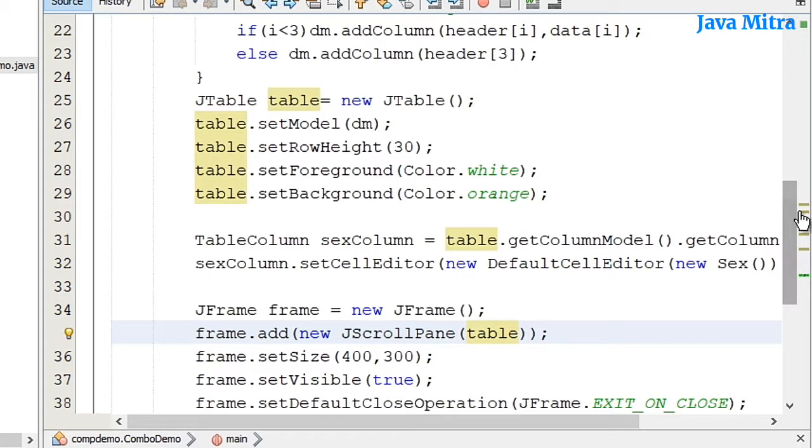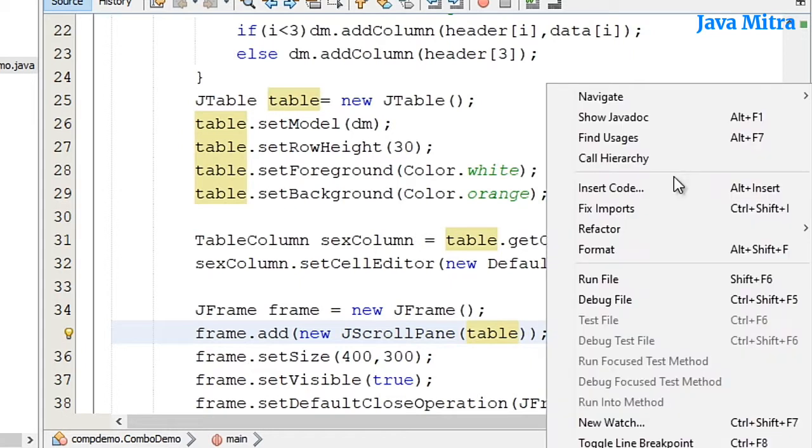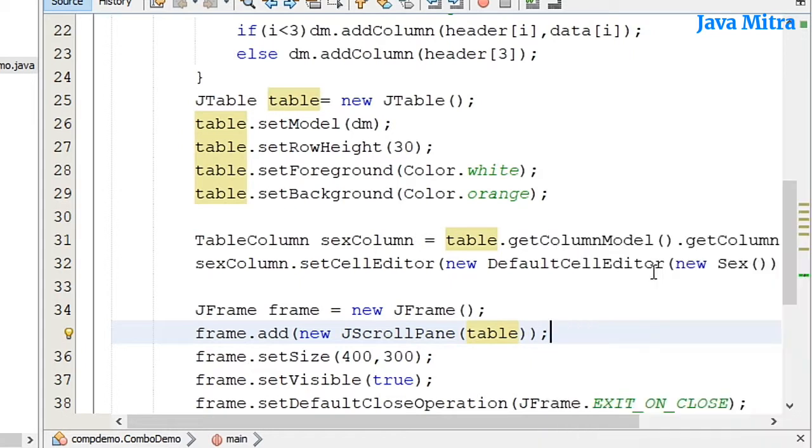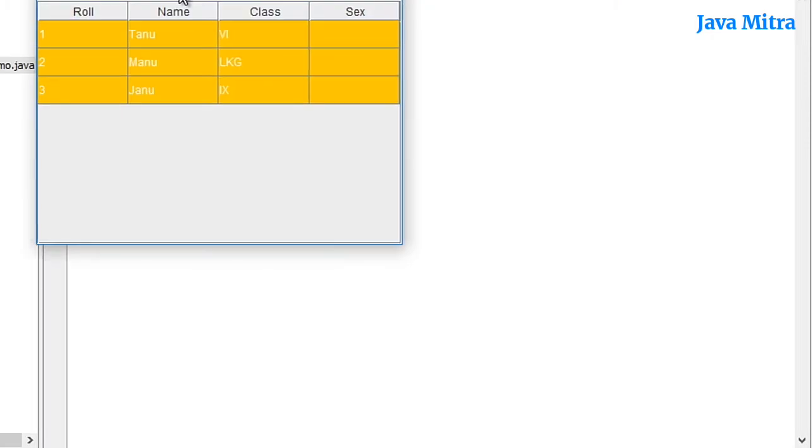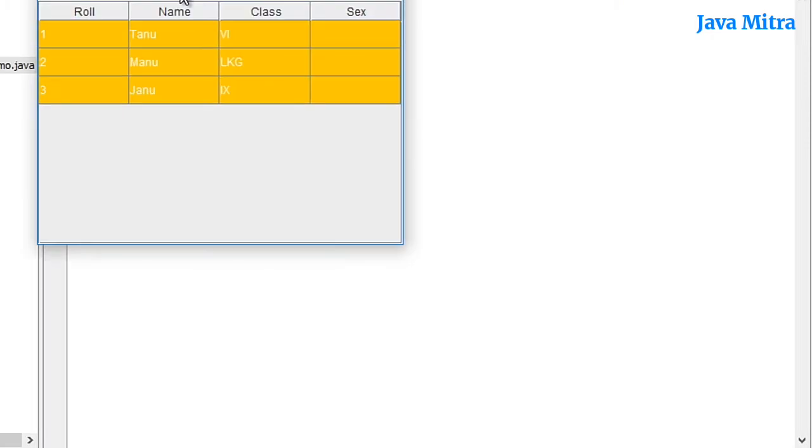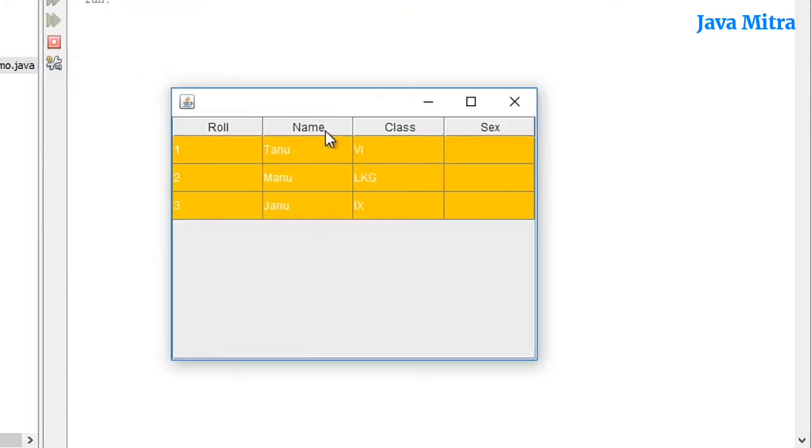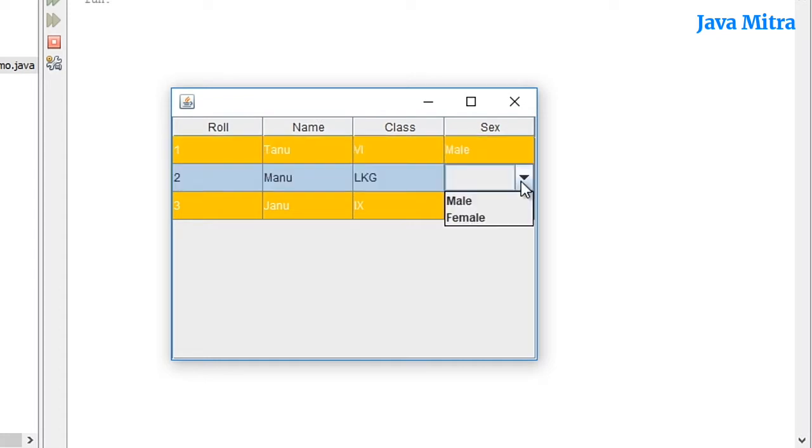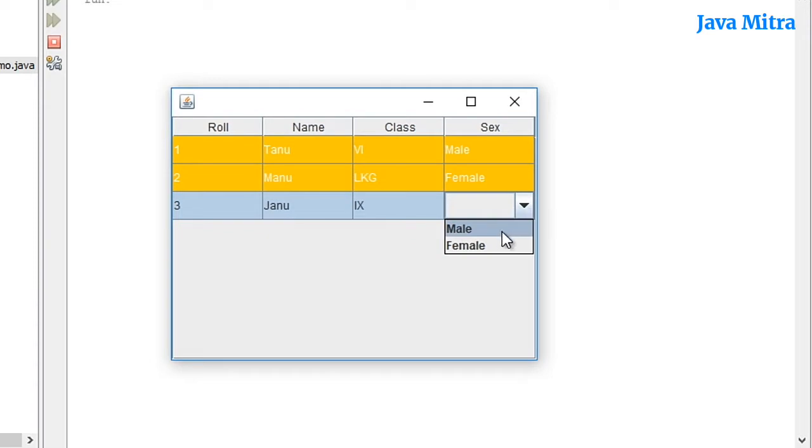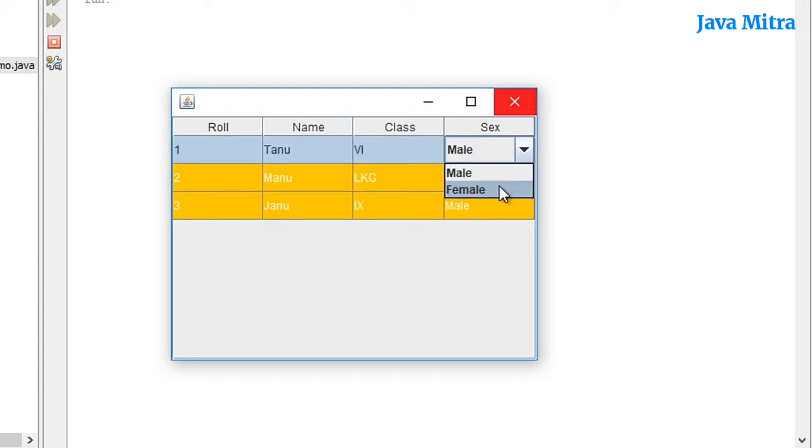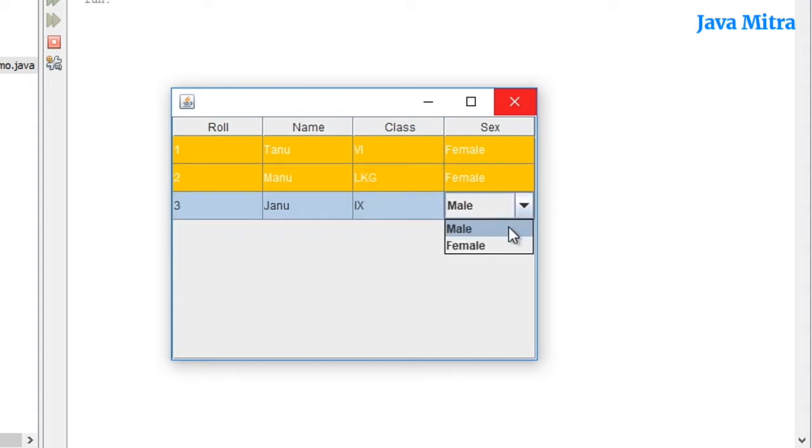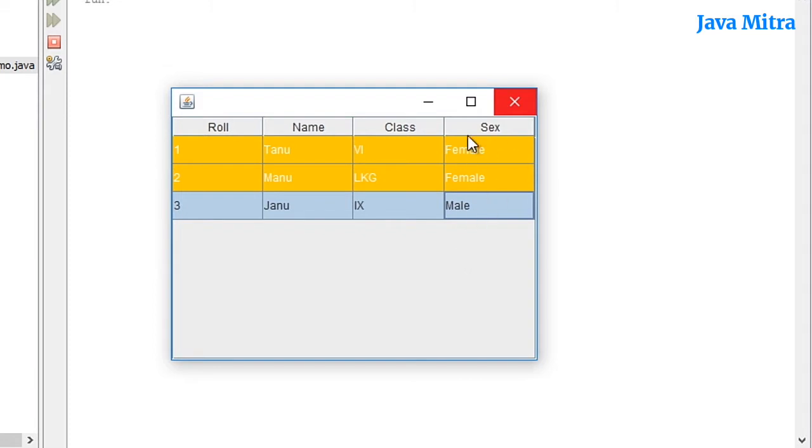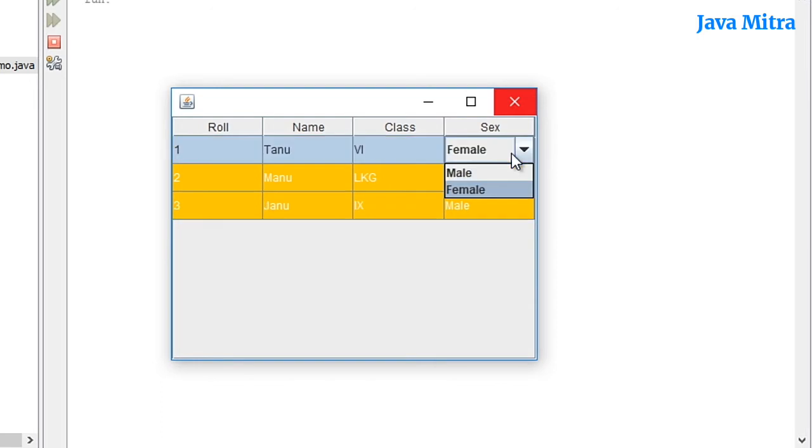Let me run the program. And you can see that I have all the data here. And I can set the sex from the drop down menu of combo box. So this is how we can add combo box in our JTable.